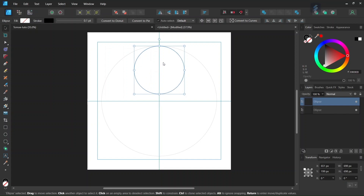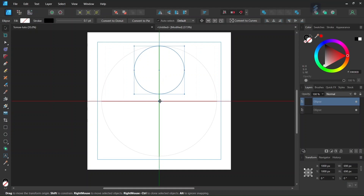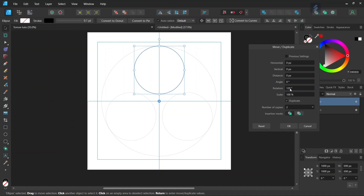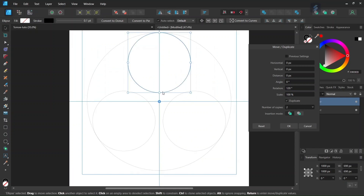Now we have the second circle, and we are going to duplicate it to have two more copies. We enable Transform Origin and set the rotation center in the middle of the composition. We press Enter to bring out the Move/Duplicate panel, check Duplicate, set the number of copies to two, and set the rotation angle to 120 degrees — so this creates three circles overall — and click OK.